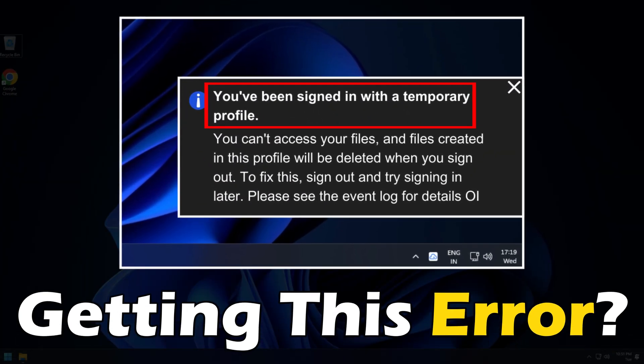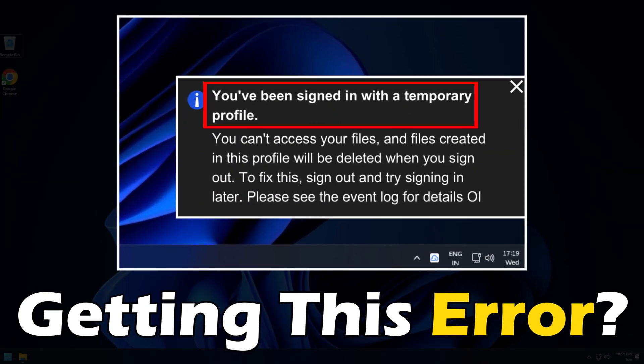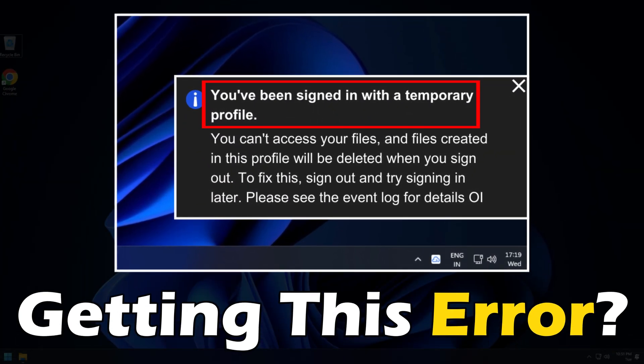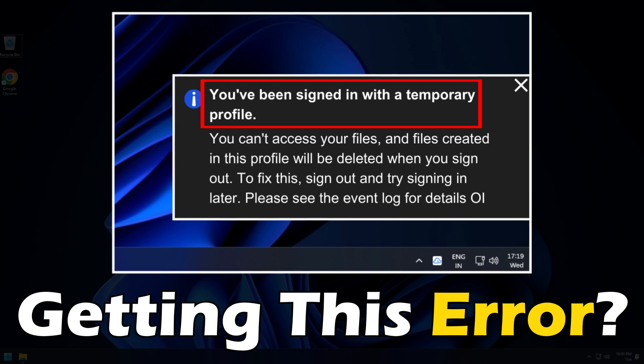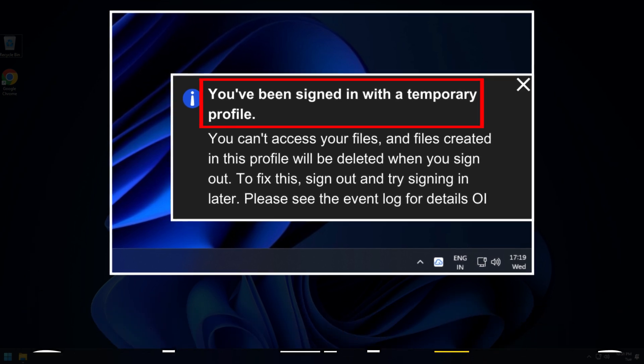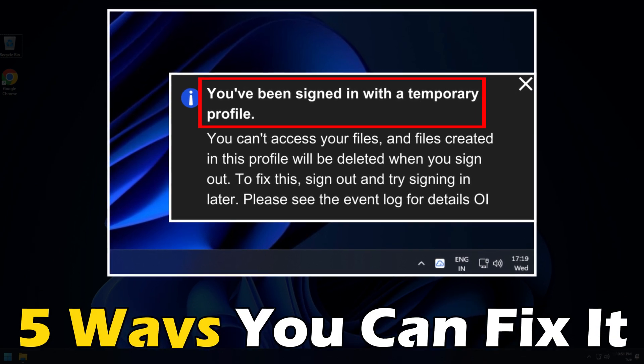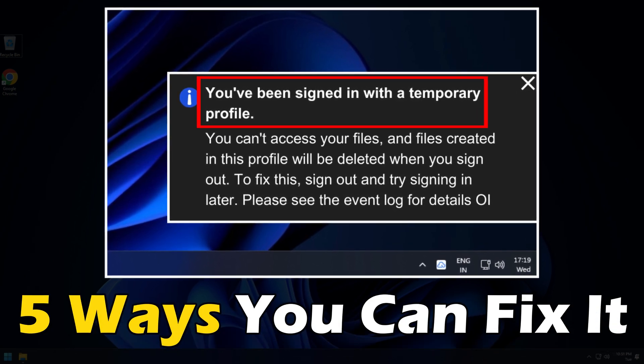We cannot sign in to your account, you have been signed in a temporary account error. Here are 5 ways you can fix it.